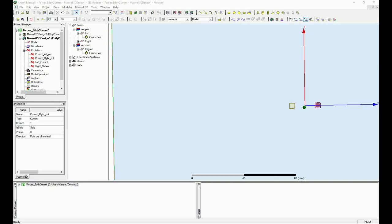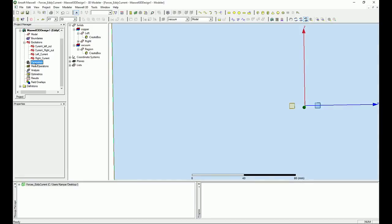When it comes to calculating force, Maxwell is nice enough to calculate a virtual force automatically. But if you want the Lorentz force, in 2D you have to do all the calculations manually. In 3D, however, one of the great things is you can ask Maxwell to calculate the Lorentz force for you as well. I'll right-click on parameters to set that up.